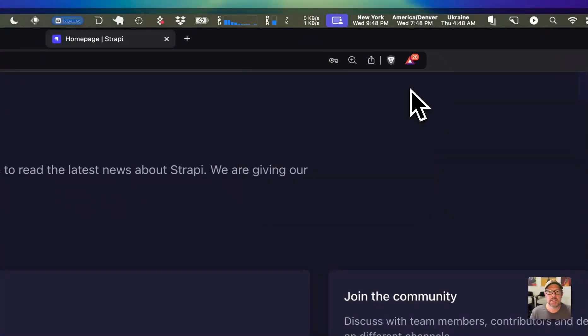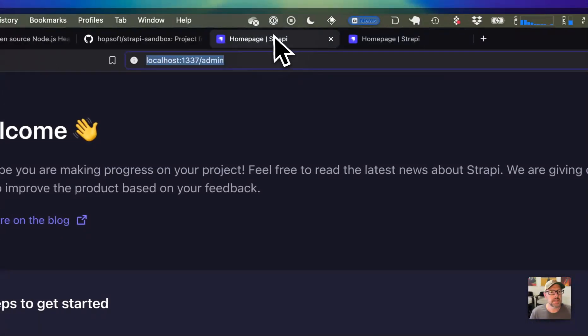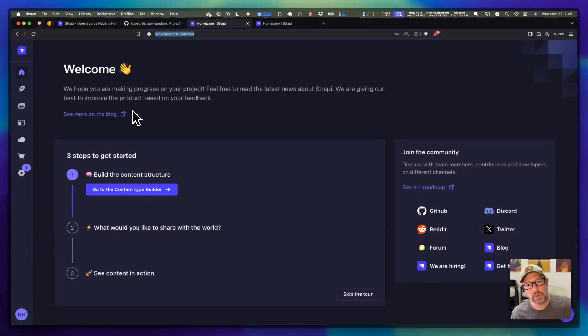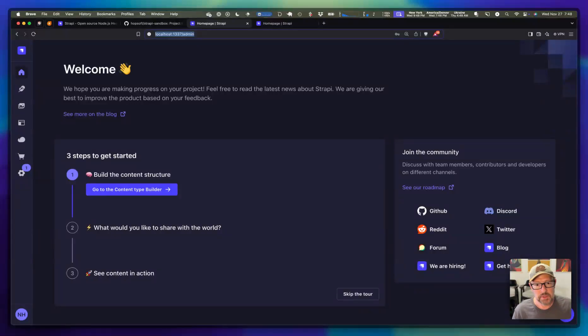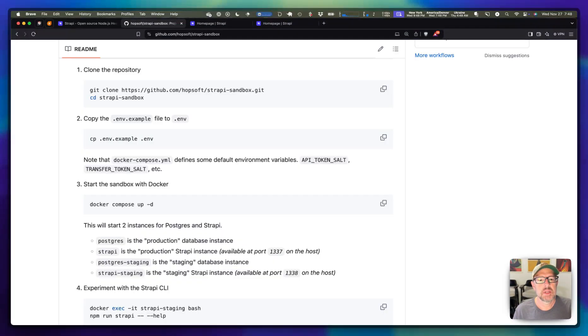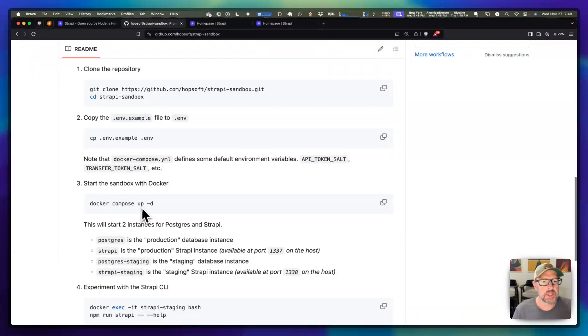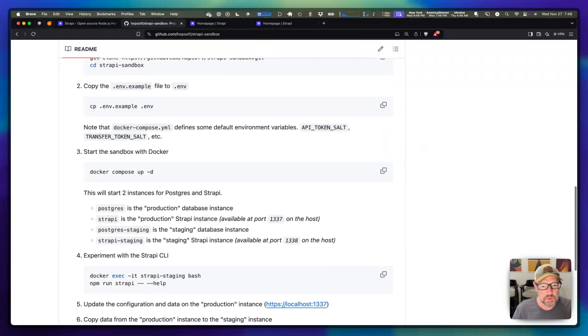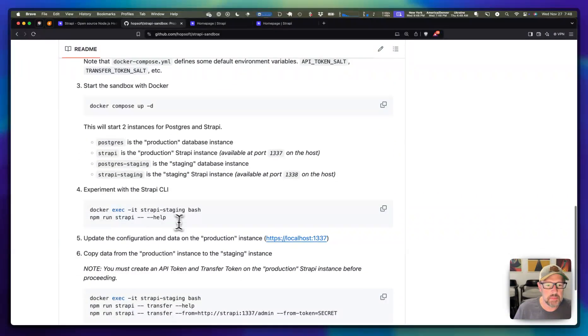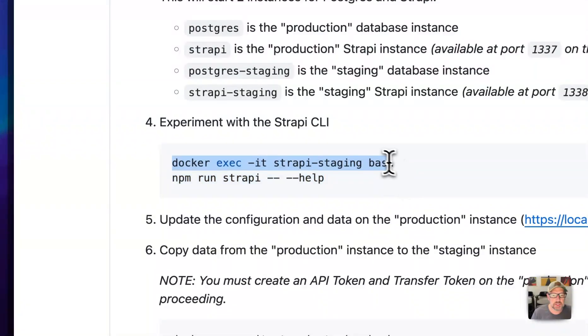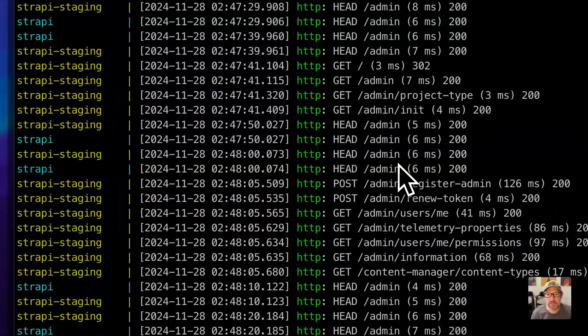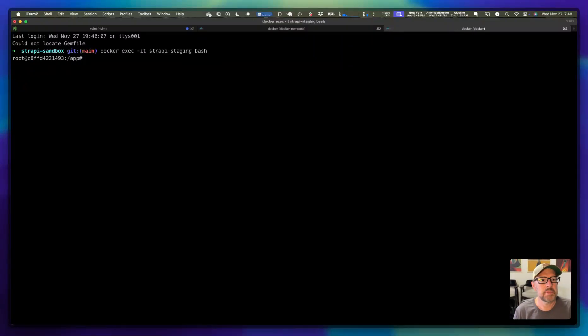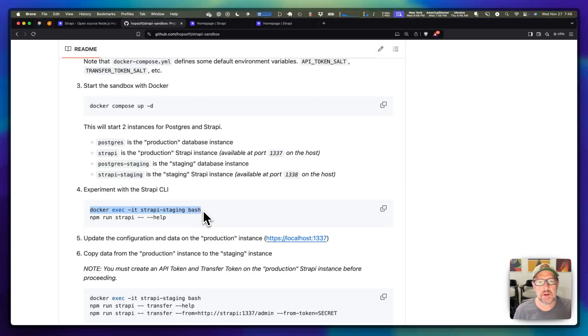It's got some basic data that's in there. But what I really was wanting to test is the ability to bring data from one environment to another. If we look at the instructions here, once we're up and running, we can drop into one of the environments. So let's just run this command here and get into the staging environment.